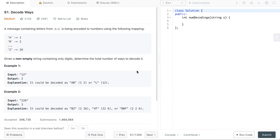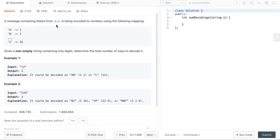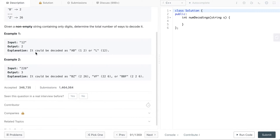Today we will solve another LeetCode problem asked in some of the top companies like Facebook and Google. It's problem number 91 called Decode Ways. This problem says that we have a message containing letters from A to Z — all capital letters — and these are represented as numbers. We have to find how many ways we can decode a given string containing these numbers from 1 to 26.